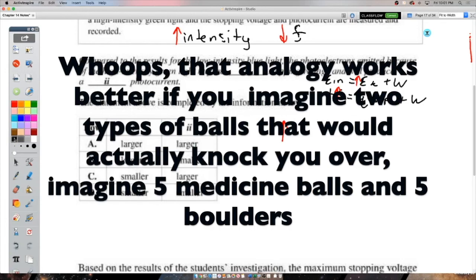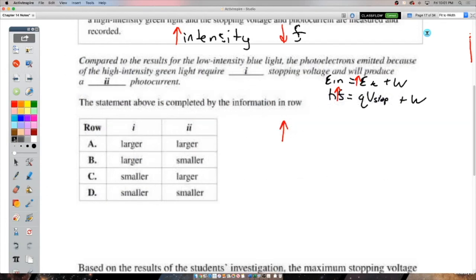That wraps up the examples for the photoelectric effect topic. For practice, check the Google Classroom or the agenda for the formative work that goes with this topic.